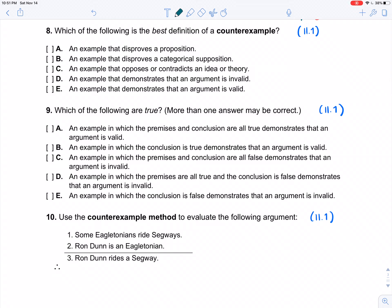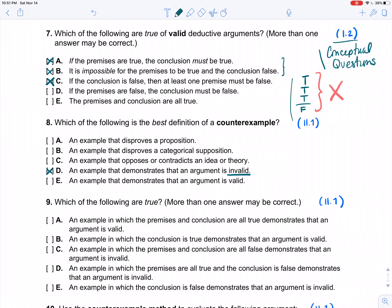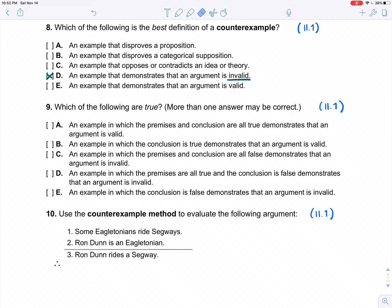Which of the following is the best definition of a counterexample? We're moving into Unit 2, Mod 1. Just like with argument and statement, some options are ways we use counterexample in other contexts, but we mean something specific. A counterexample is an example that demonstrates that an argument is invalid — specifically, a scenario in which the premises are true and the conclusion is false. Since that can never happen in a valid argument, if you can construct such a scenario, that shows the argument is invalid. Example, scenario, and case are all synonymous here.